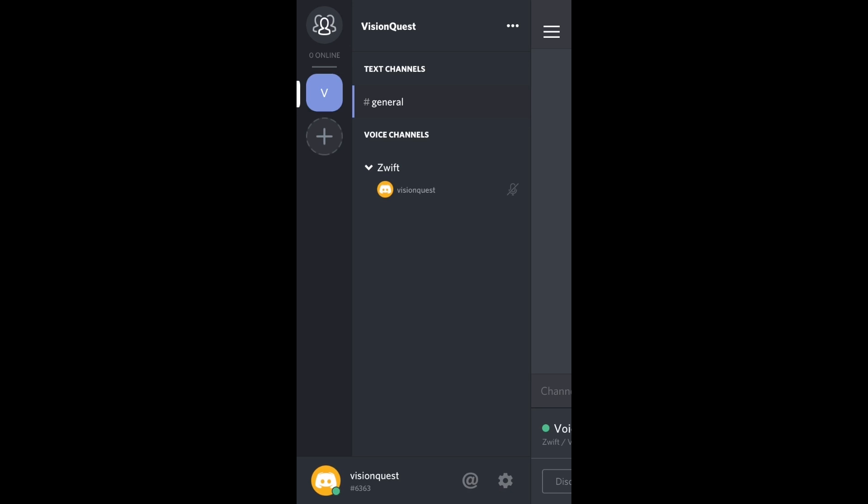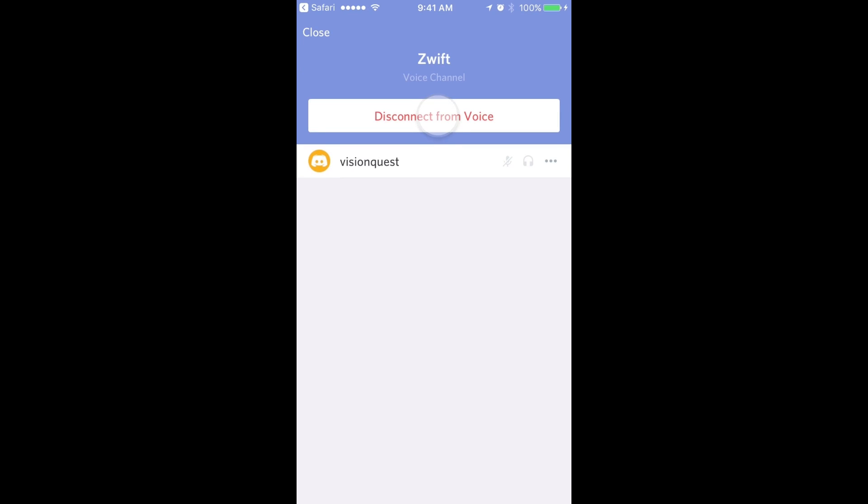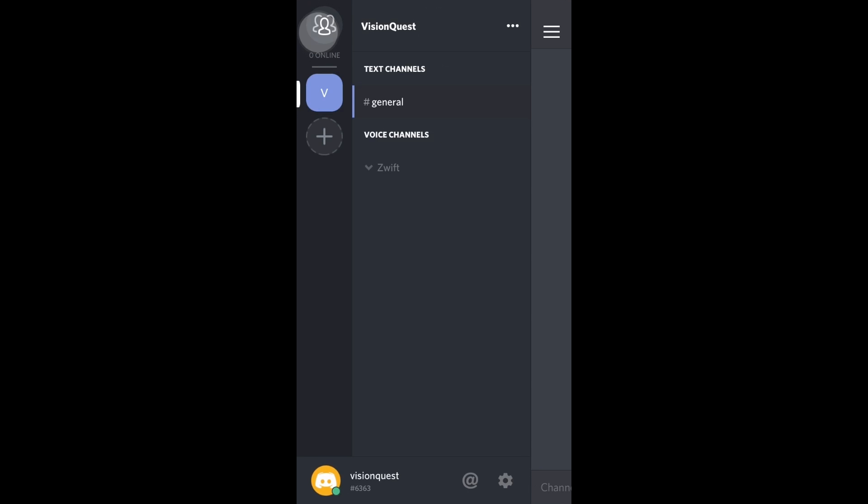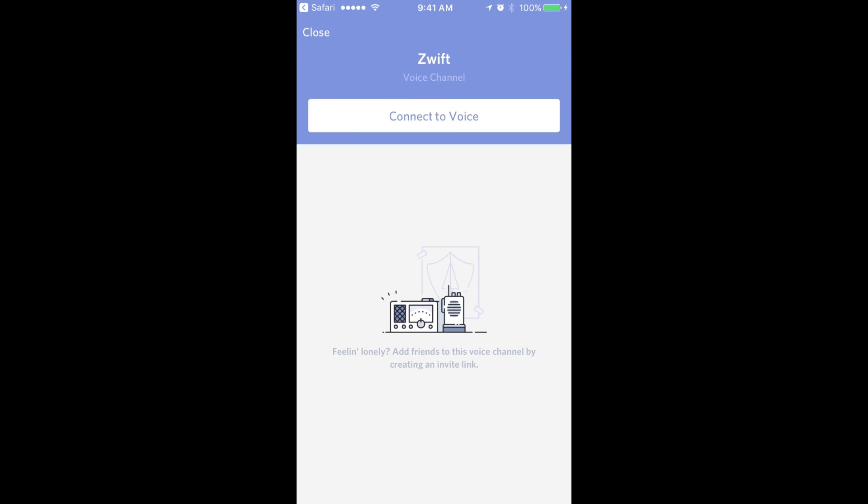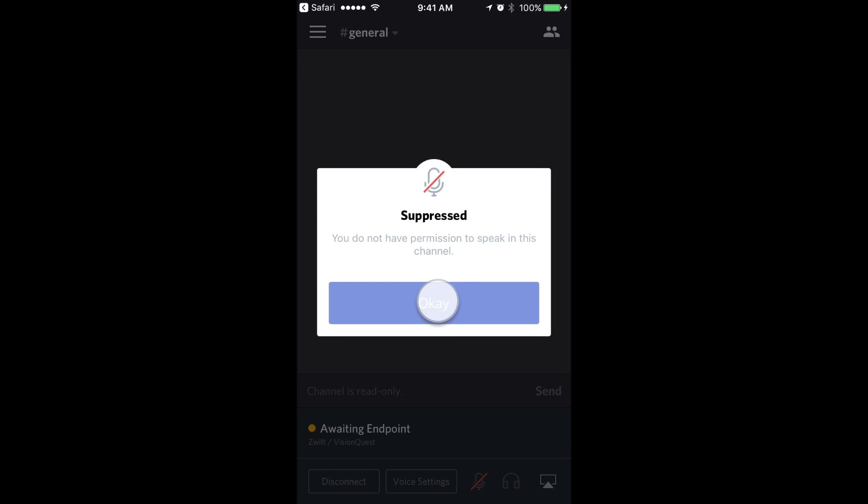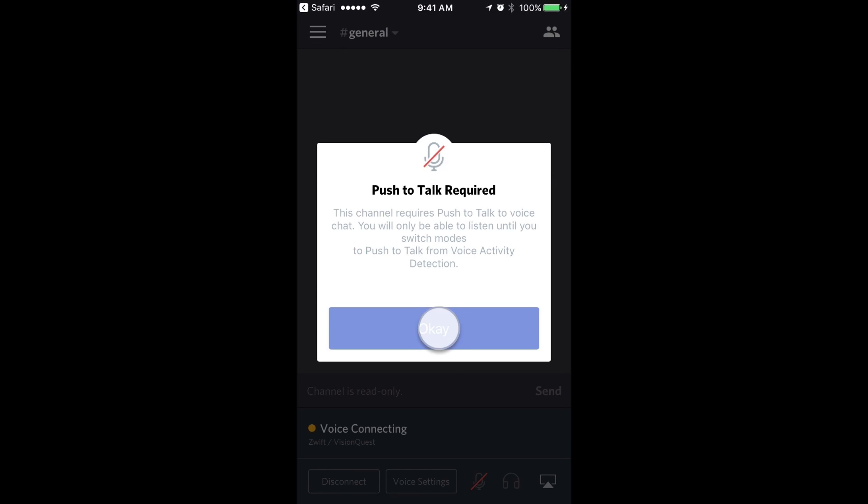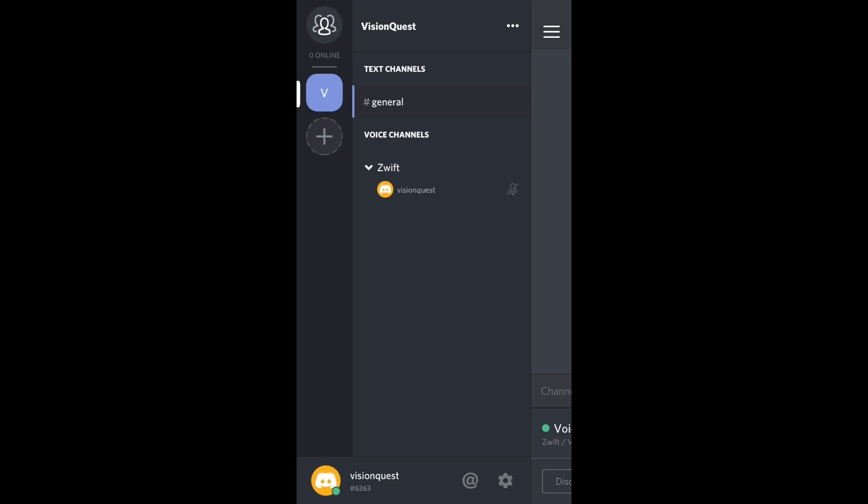Right now we are in the Zwift voice channel. If I want to leave the Zwift voice channel at the end of a ride, I click on Zwift and disconnect from voice. I go back and you can see that my name no longer appears under the voice channel. If I want to re-access the Zwift voice channel, you click on Zwift and hit connect to voice. And you can see your name is there under the Zwift channel.